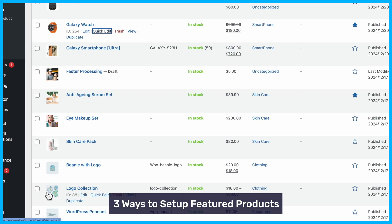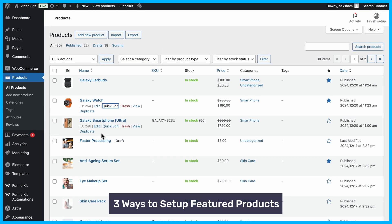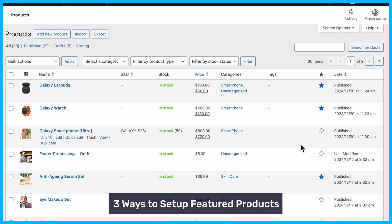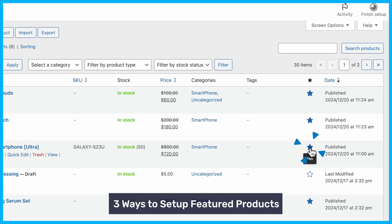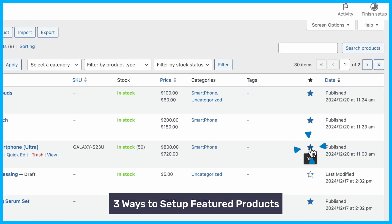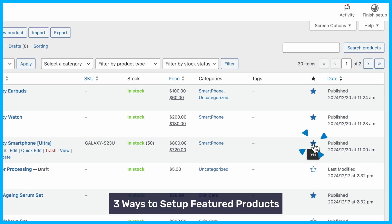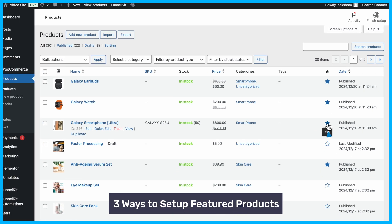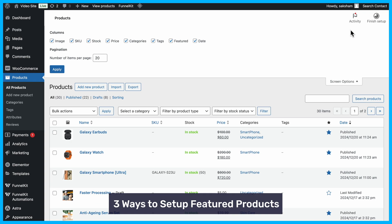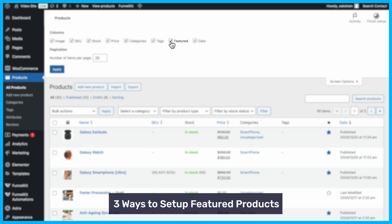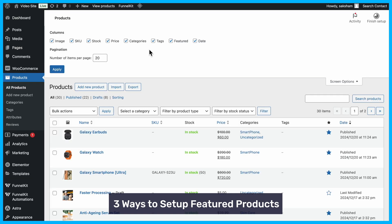Finally, you can use the star icon method. In the All Products section, simply click the star next to the product you want to feature. This is especially useful if you're setting multiple featured products at once. If you can't find the star option in the Products menu, make sure you've enabled the Featured option in the screen settings.